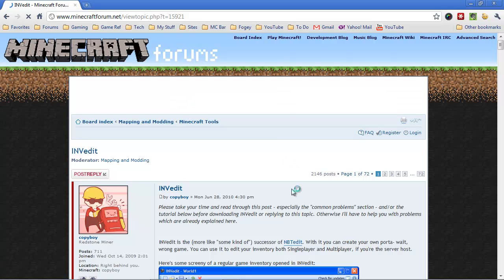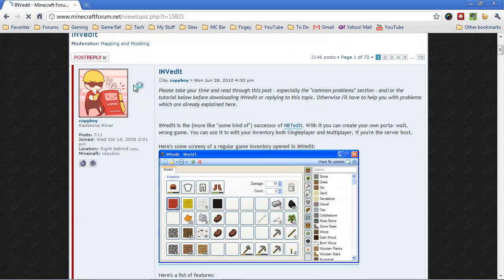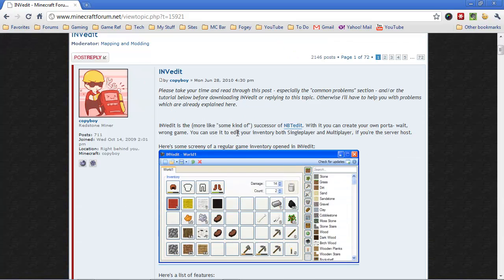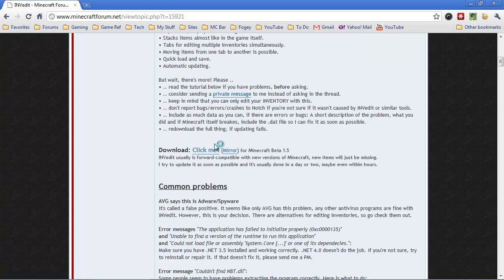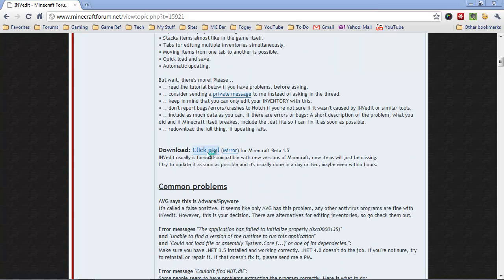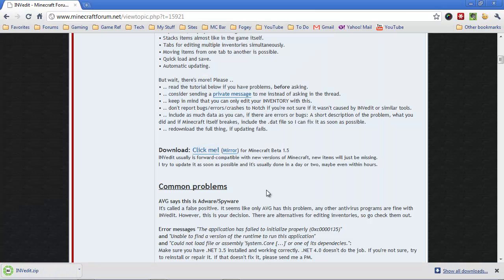Click on that, open it up, and you should see this page right here. Scroll on down to ClickMe and download the program. It's going to give it a name, invedit.zip. Make sure you know where it's going to go, and go ahead and download it. It should only take a minute.